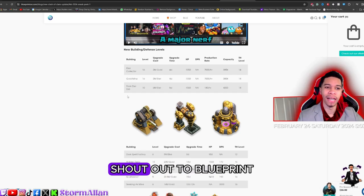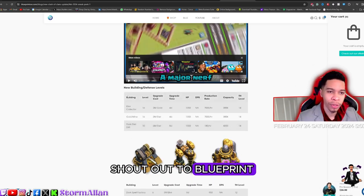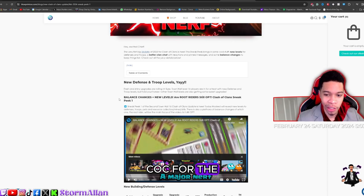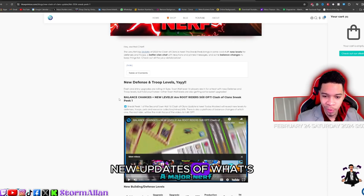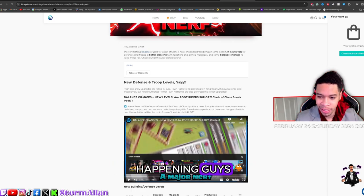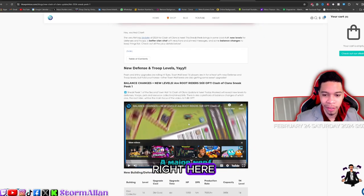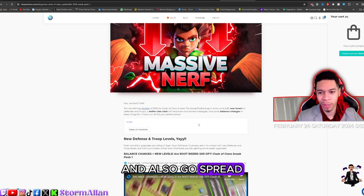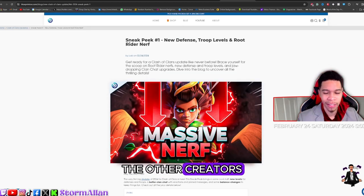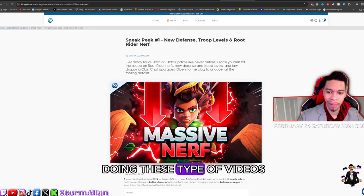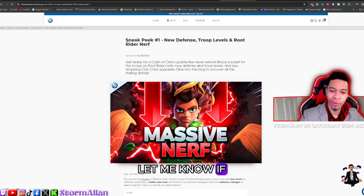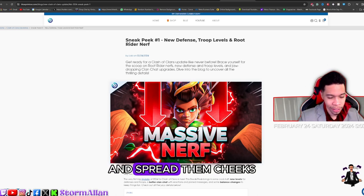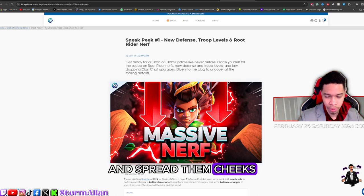And I think guys, that is it. Shout out to Blueprint COC for the new updates of what's happening. Check out the video as you can see right here and also go spread some love to some of the other creators. It's my first time doing these type of videos. Let me know if you like it and spread them cheeks.